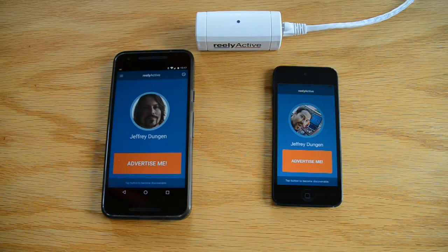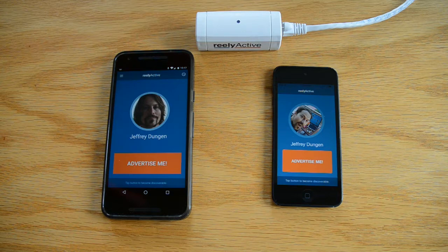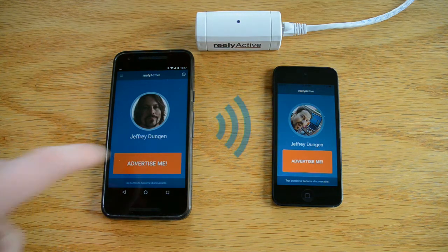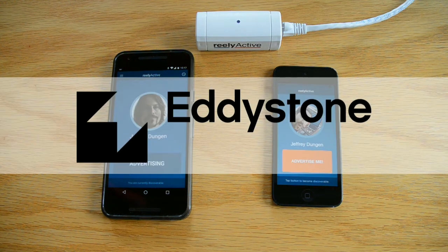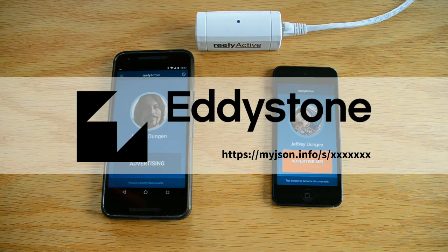In this demo, I'll show you how I can advertise myself using Android and iOS devices that I'm likely to carry. With ReallyApp for Android, when I press Advertise Me, my device will periodically transmit an Eddystone packet over Bluetooth. Inside that packet is a URL that points to the profile I chose to share.